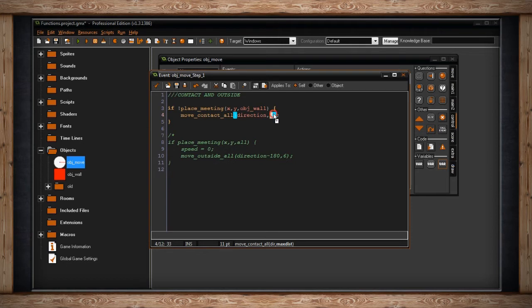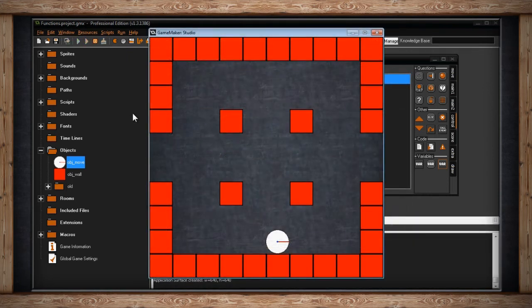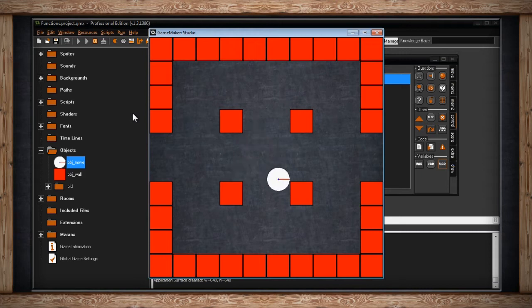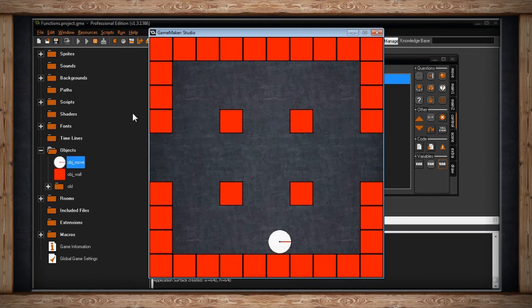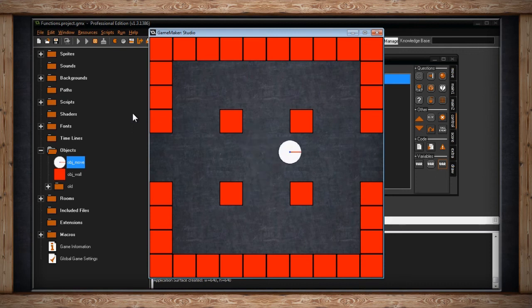It keeps doing that until it detects something it will collide with — then instead of moving six pixels, it moves as close as it can get. Here's what this looks like. Every time I restart the room, my object looks ahead six pixels, checks for a collision, and if none it moves ahead. That's why it's called move_contact — it moves until there's a contact, then stops.